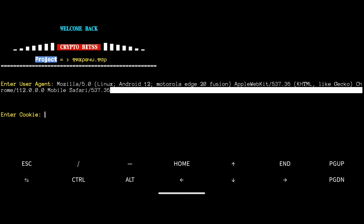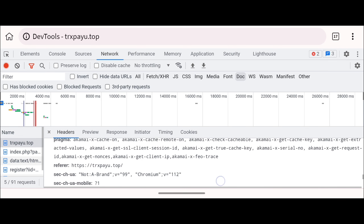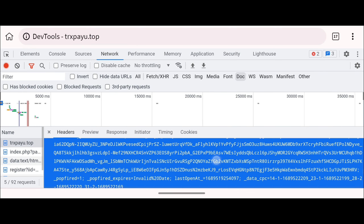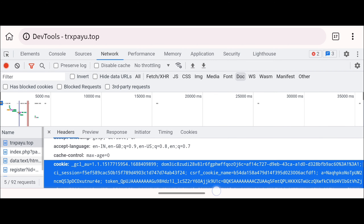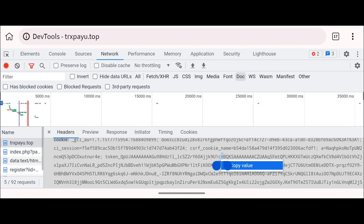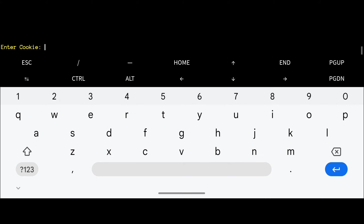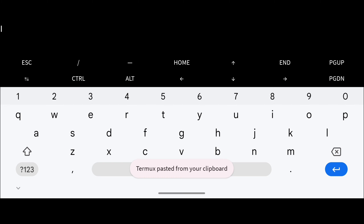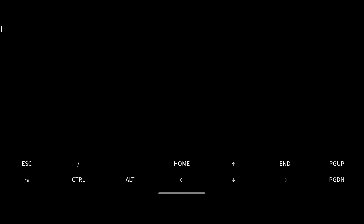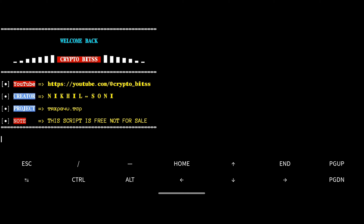Now we need to input the cookie. Go back to the developer tool — the cookie value is on the same page. Scroll up a little to find the cookie. Long press on it, click 'Copy value,' go back to Termux, paste the value, and hit Enter to start auto claiming. The bot has started auto claiming!